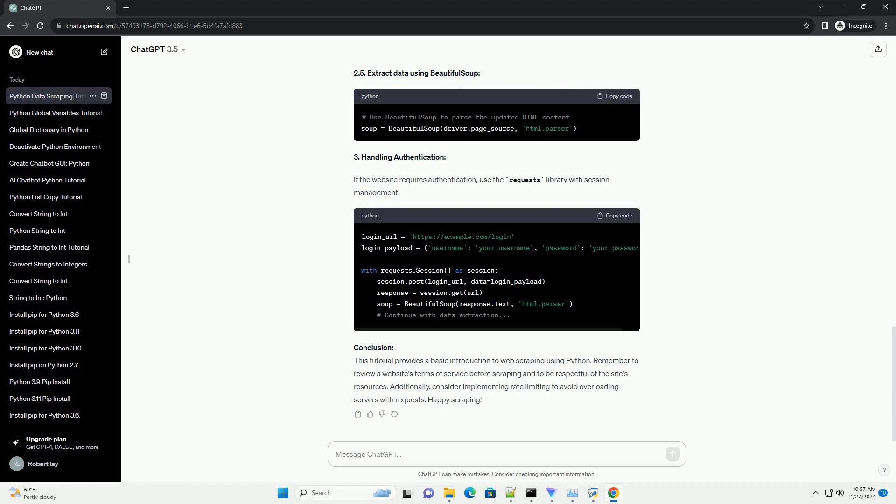2.2 Import Selenium and set up the web driver, 2.3 Navigate to the website, 2.4 Interact with dynamic content, 2.5 Extract data using BeautifulSoup.